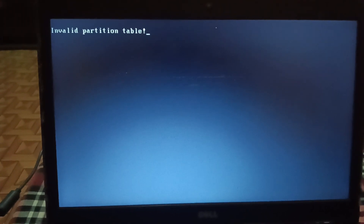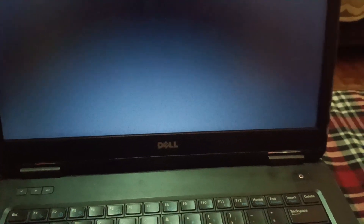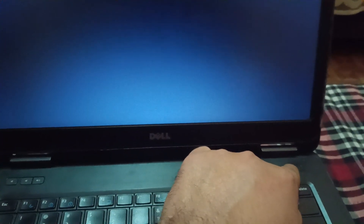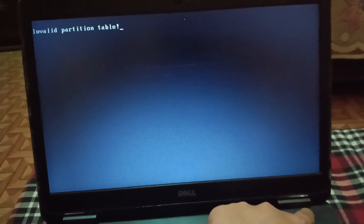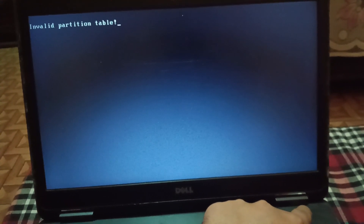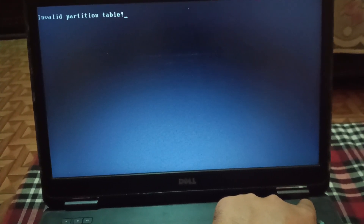If 'invalid partition table' is showing up, remove all external cables from your system or laptop, then press and hold the power key for about 30 seconds. Make sure the laptop is properly shut down. If you are unable to perform this step, you will need to remove the battery.